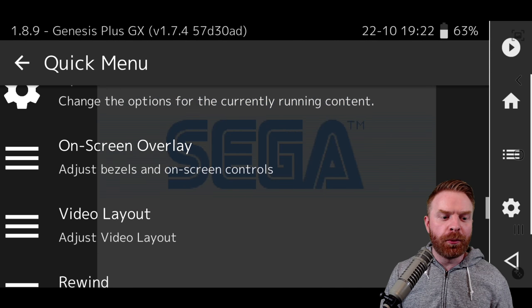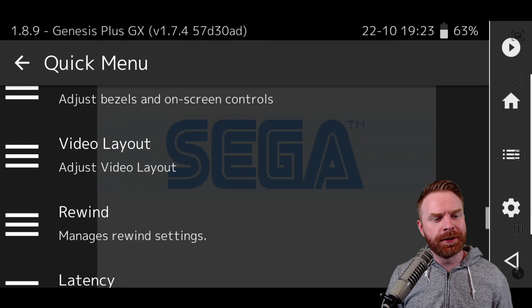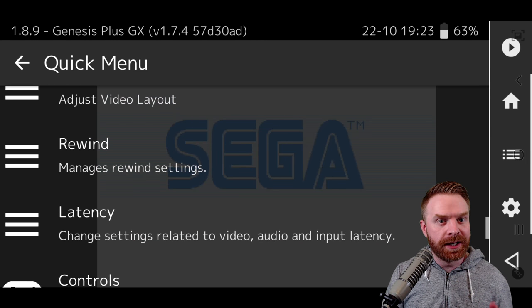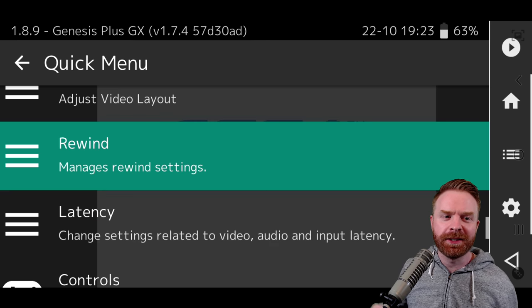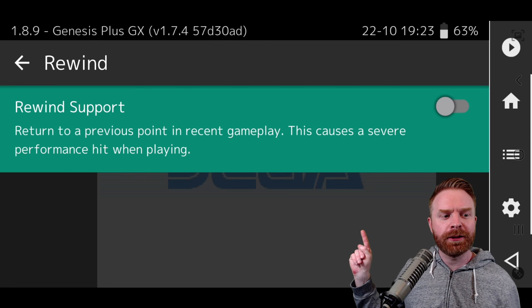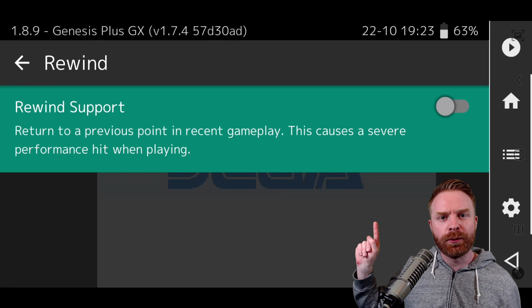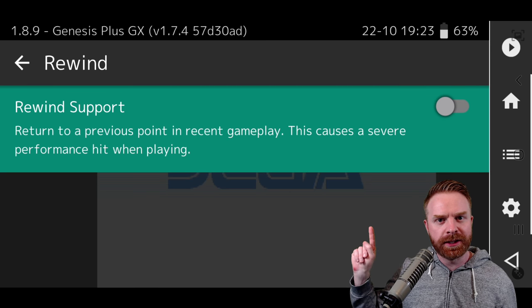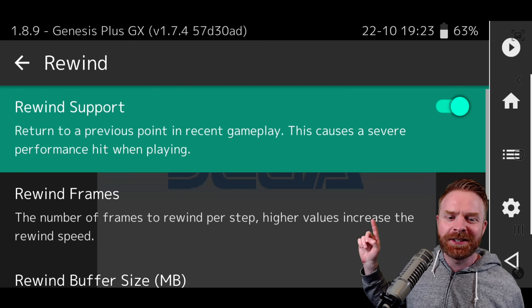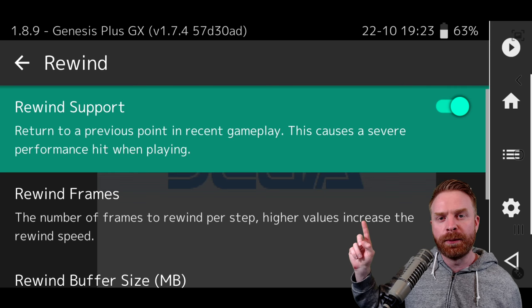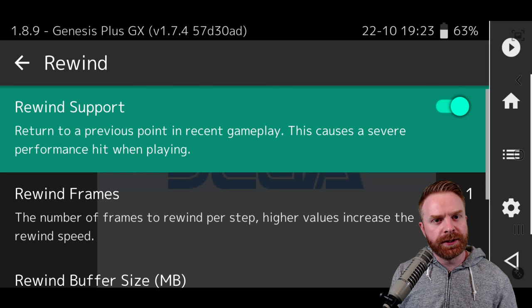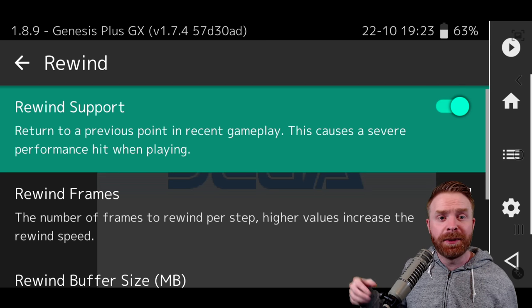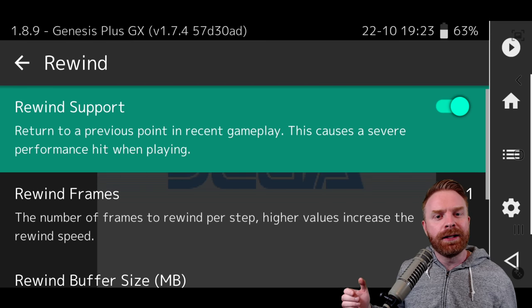Also pro tip, one of my favorite features about Retroarch is the rewind feature. To enable this it's turned off by default. In the quick menu you can click on rewind and then turn on rewind support, but there is a notice here. It specifically states this causes a severe performance hit when playing. So if you aren't using a powerful android device this may slow down your gameplay quite a bit.